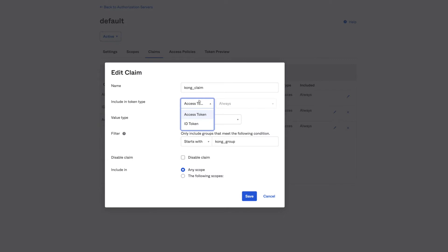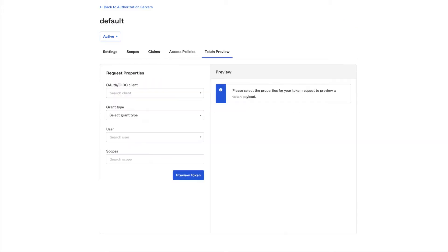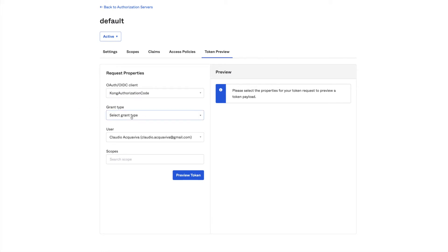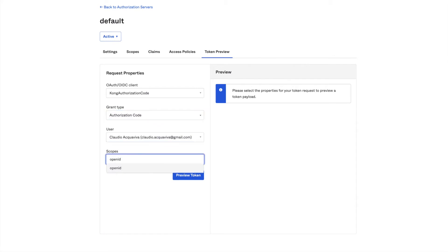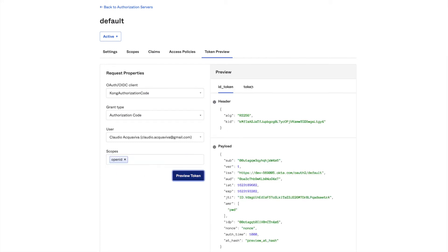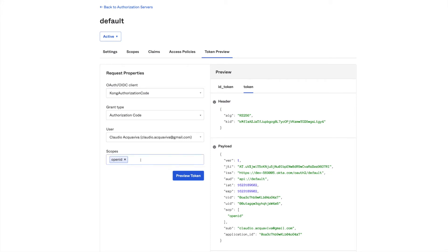So now let's run a token preview to check the tokens and the claim out. For the first request, I'm going to use the user who is not a Kong group member. The Okta application is the same authorization code we used before. Grant type is authorization code and we're going to use the standard OpenID scope. As expected, the access token doesn't have any Kong claim inside of it.